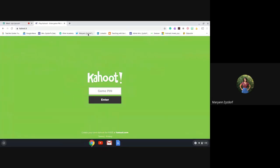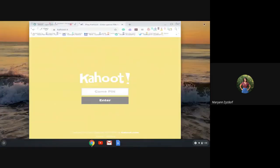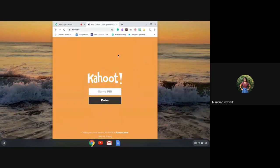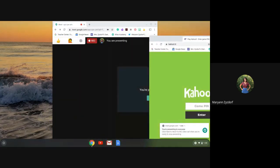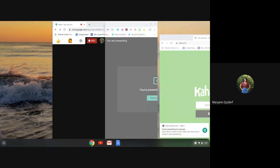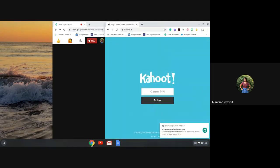Now what you need to do is come up to the right corner here and minimize the screen. To bring your Kahoot screen to the right-hand side, you're going to grab this tab right up here and drag it all the way to the right until you see the screen highlight like that, and then just drop it.